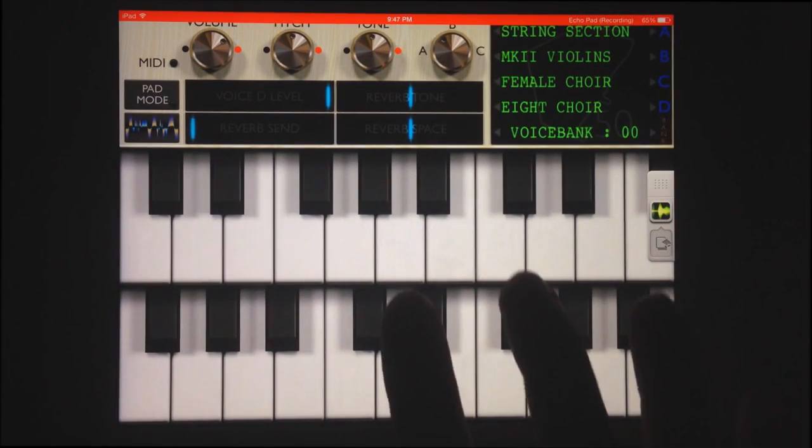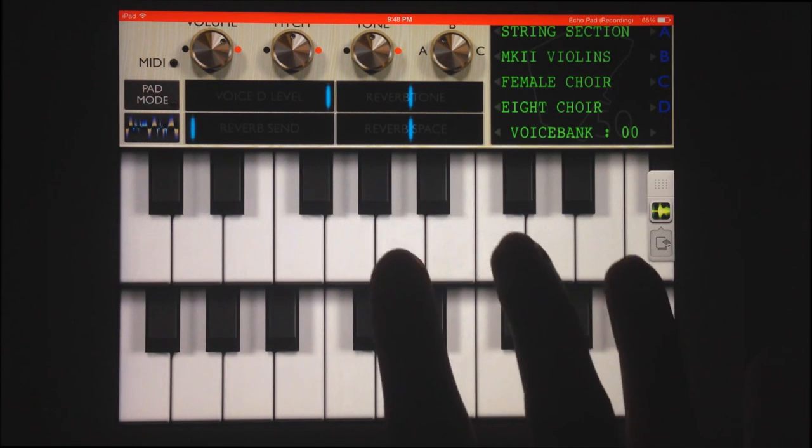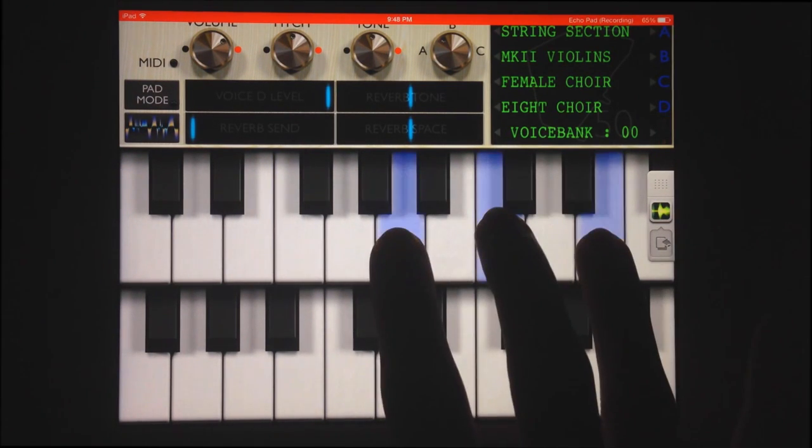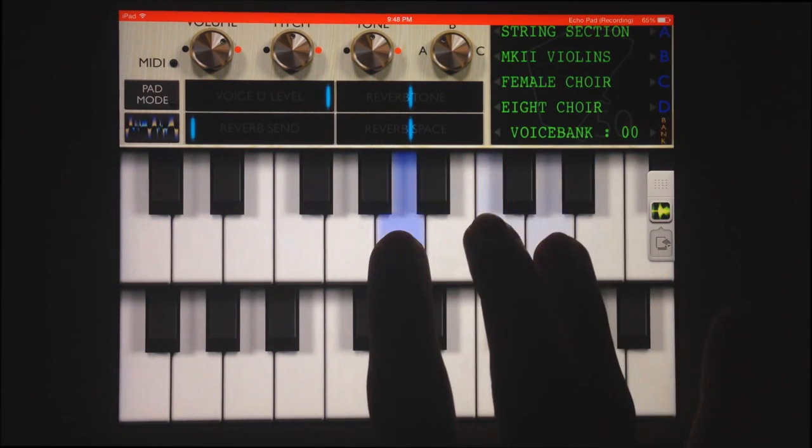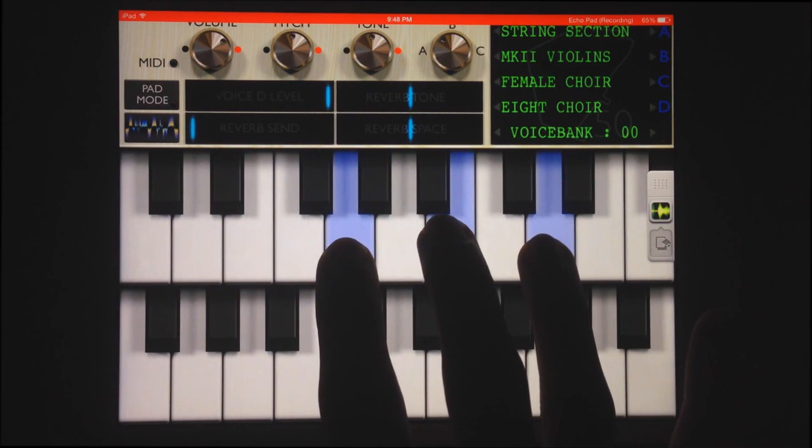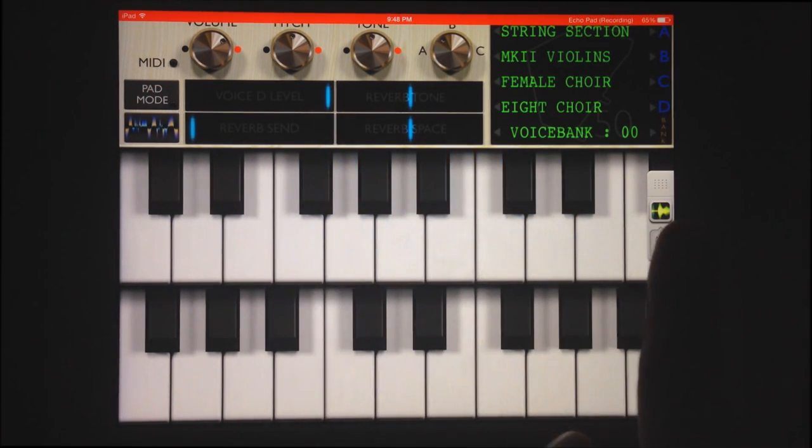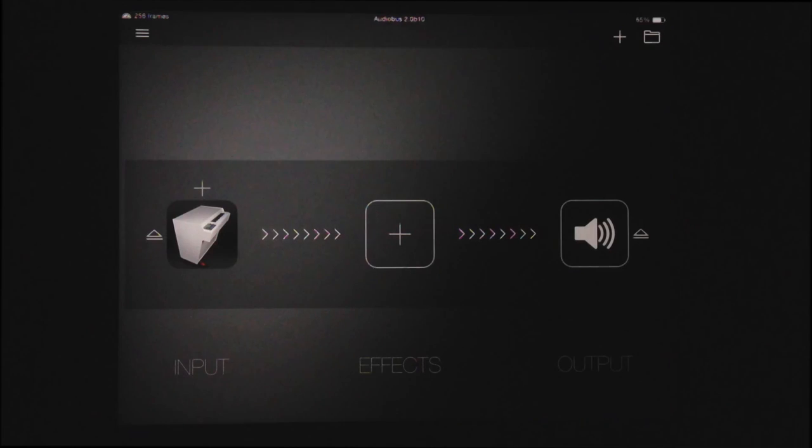Let's hear how the Mellotronix M3000 sounds on its own, and then start connecting some effects.